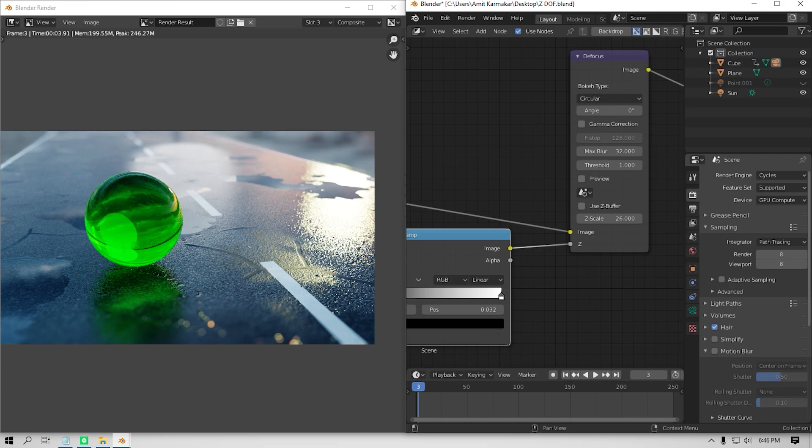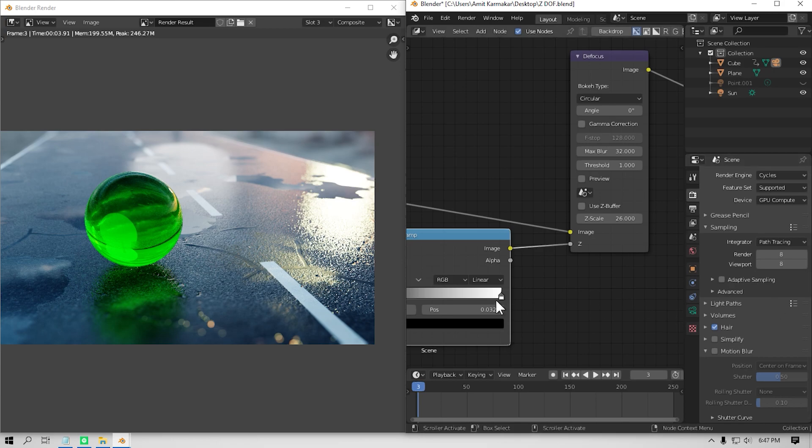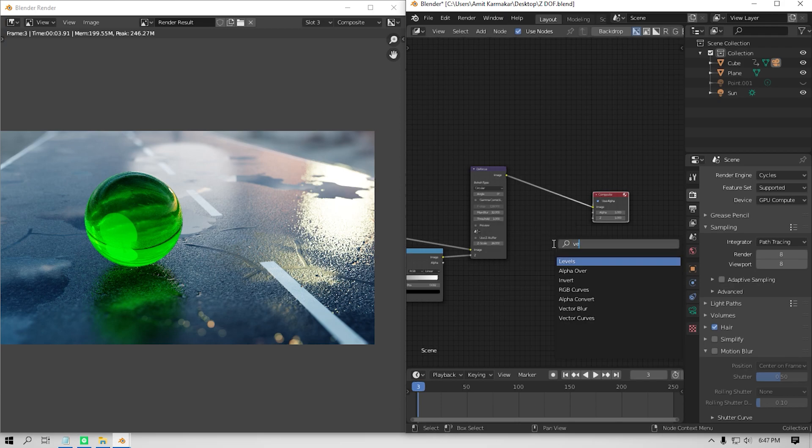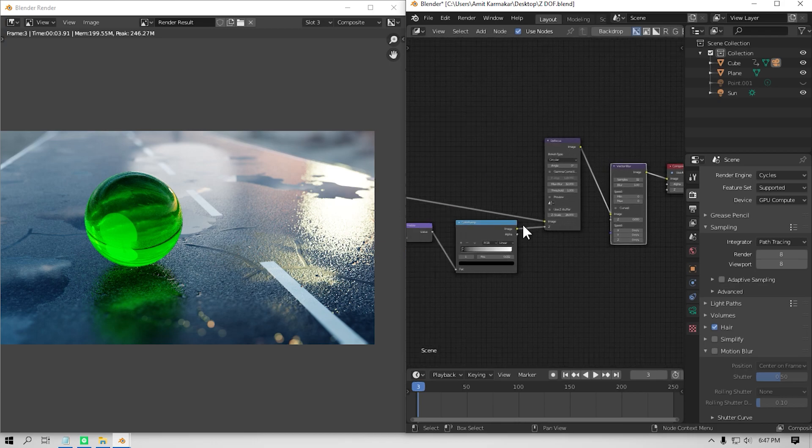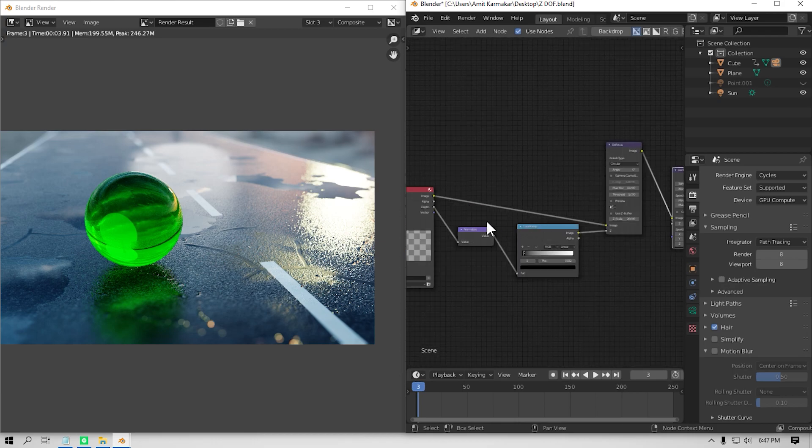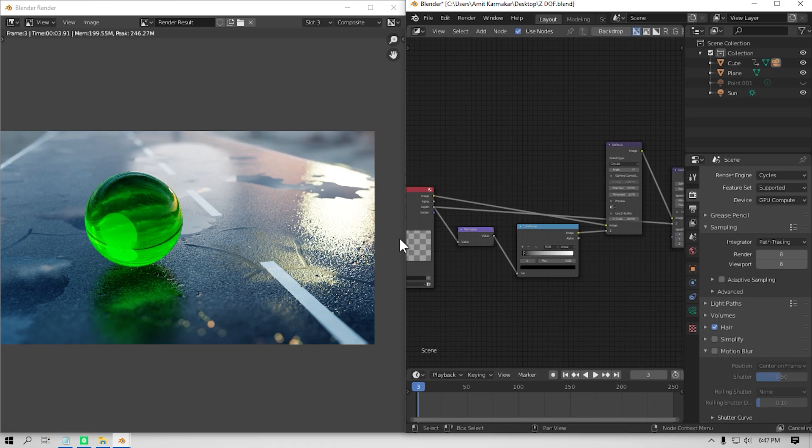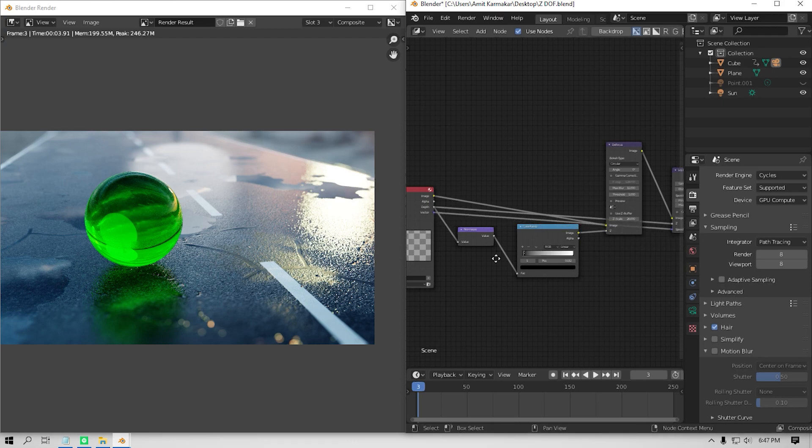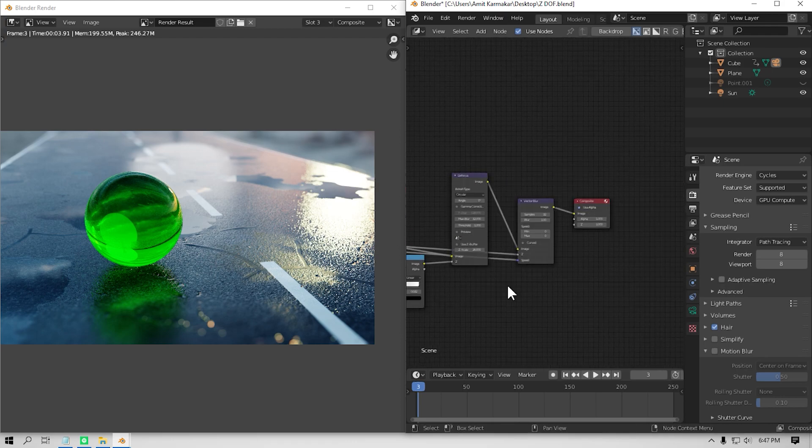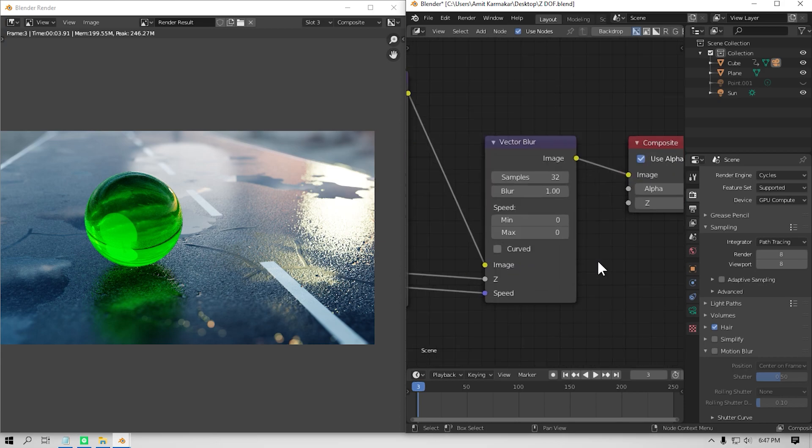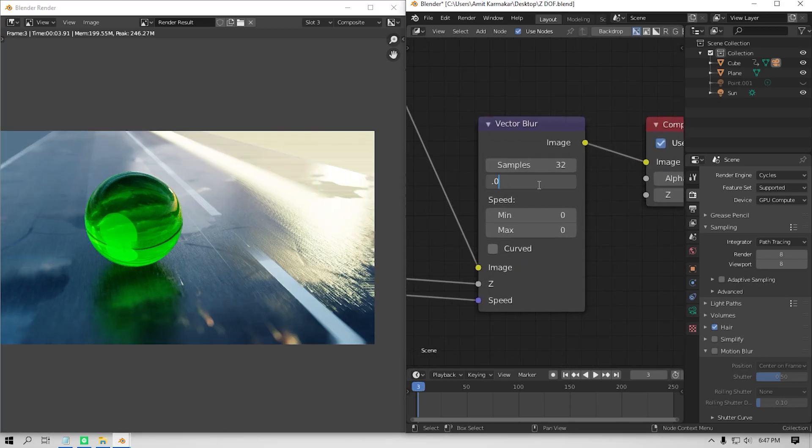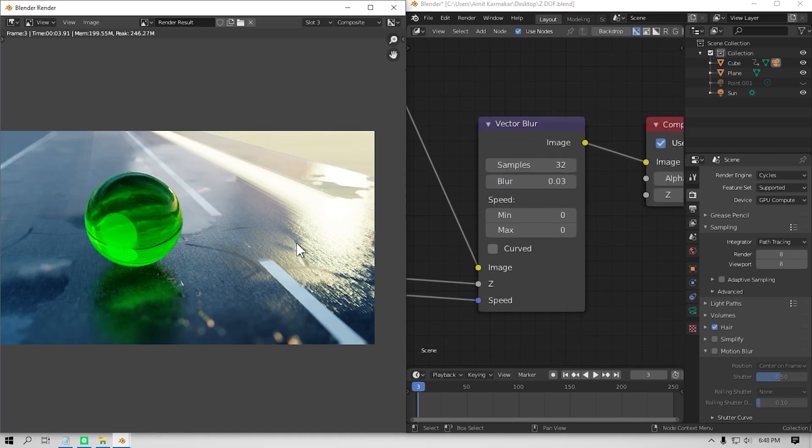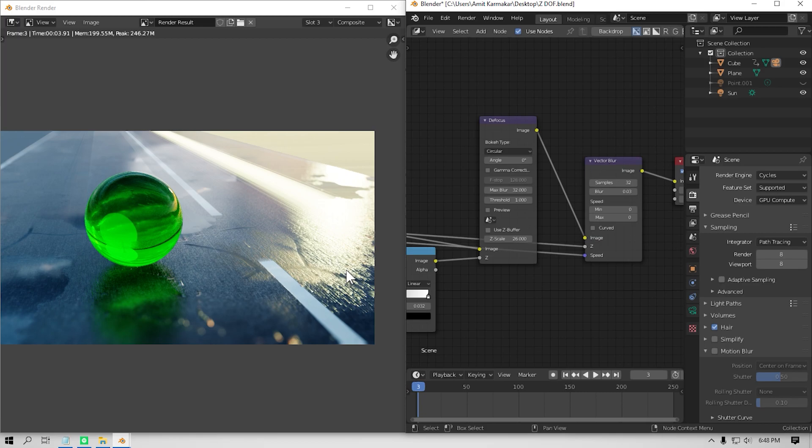Also, if you wanted to use vector based motion blur with the fake depth of field at the same time, then first do the depth of field thing in the composite tab. And after you're done with tweaking the depth of field, then add the vector blur. And then plug the image output of the defocus node to the image input of the vector blur. Then plug this depth output to the Z and the vector to the speed. Then play with the settings as you like. And that's how we get the depth of field and motion blur at the same time using just the compositing node.